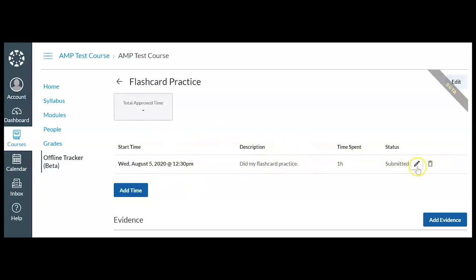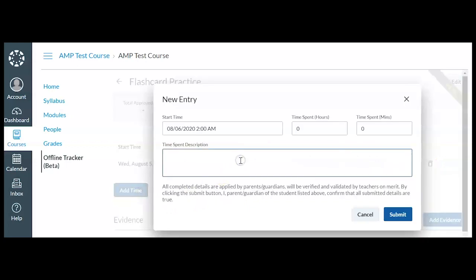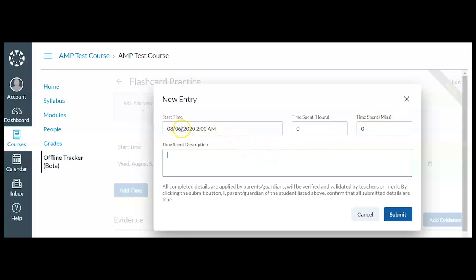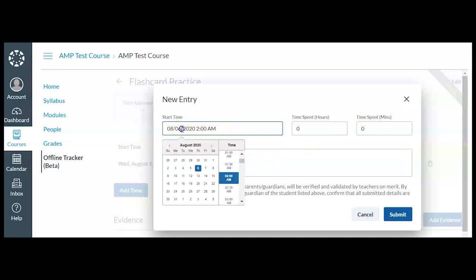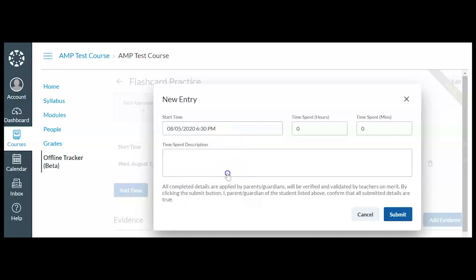I could edit it here if I want to, or I could delete it, but I'm actually going to add more time to it. Maybe after the activity had concluded, I decided to add another hour of flashcard practice that evening. So what I'm going to do is click on the date and I'm going to say I did this on August 5th and it defaults to 2 AM. So I'm going to go later in the evening. And I did this at 6:30 PM.